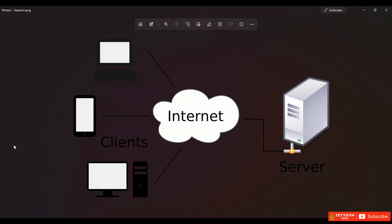The web is a collection of webpages. For example, google.com is a webpage, yahoo.com, microsoft.com, or any website that we see — they are all webpages. When they are collected together, they make the web.